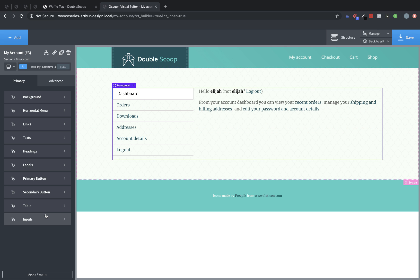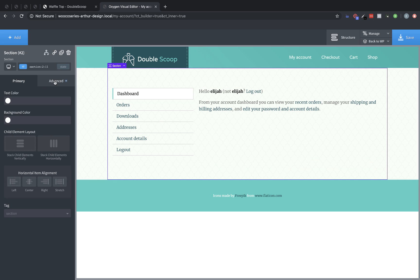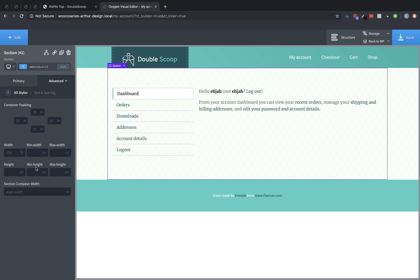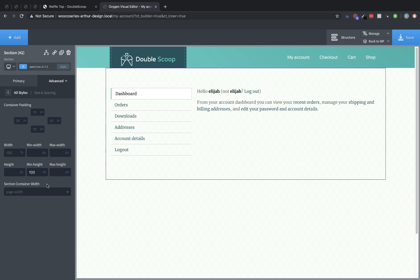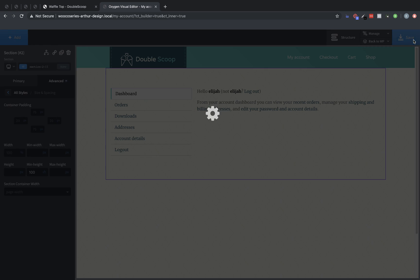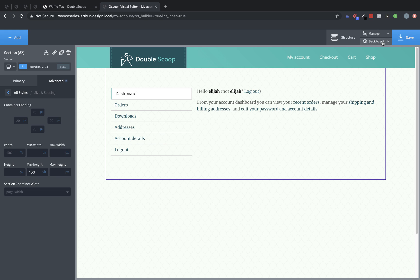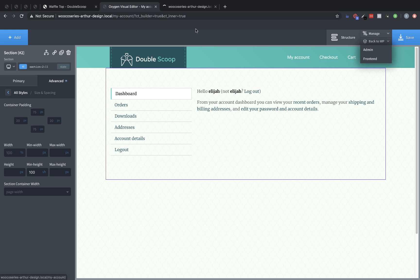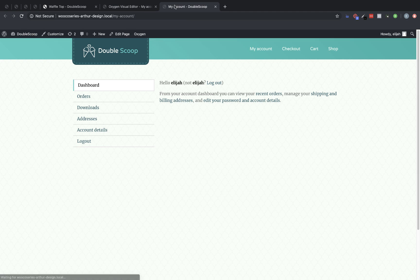And on this one, because of our global styles, we don't actually need to make any adjustments at all. But what we might want to do for this section is go ahead and go to Advanced Size and Spacing and set its minimum height to 100 viewport height. So you don't have that white space there at the bottom. Great. Let's save that and jump over to the front end and see what we have.